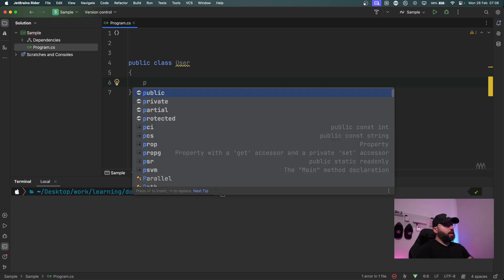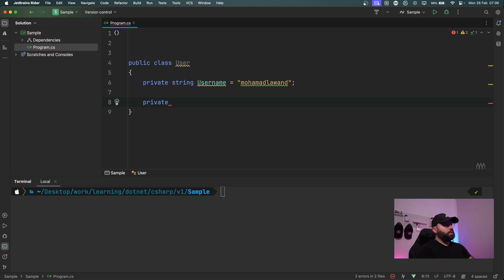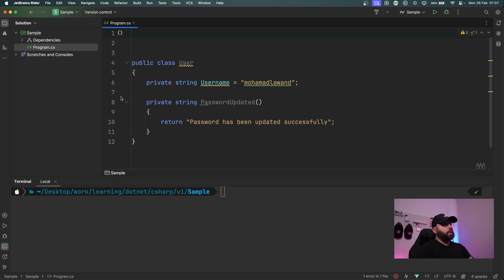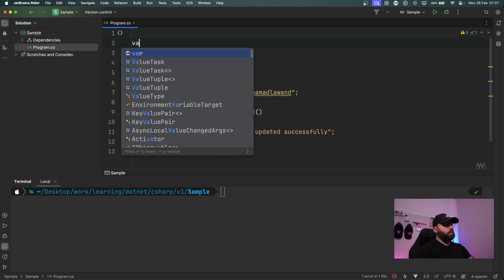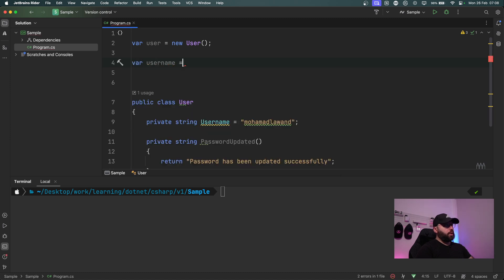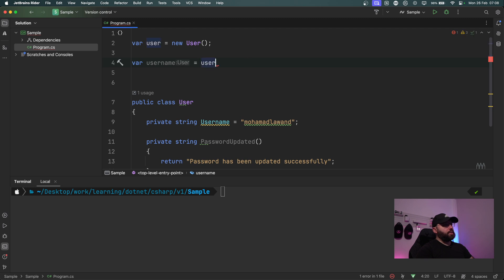I'm going to add a class called User and mimic some implementations where we might need to access private members. We'll have two types: first, a private string called username — I'll set it to 'Mohammed Lawan' — and then a private method that returns a string, which I'll call PasswordUpdated, returning 'password has been updated successfully'. As we can see, I now have one private field and one private method, and I'm not able to access either from outside the class.